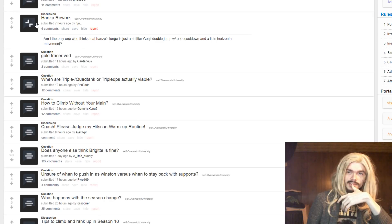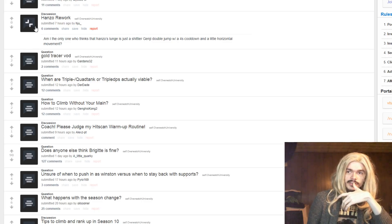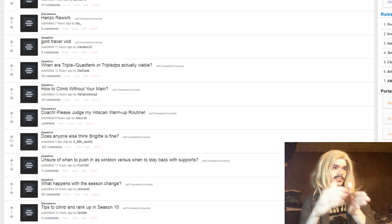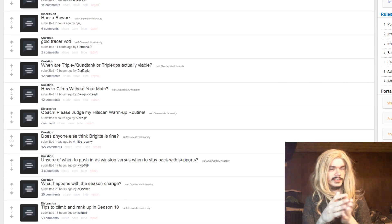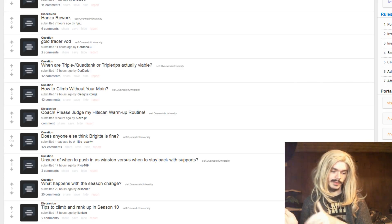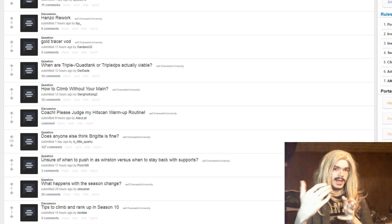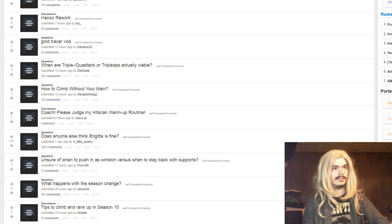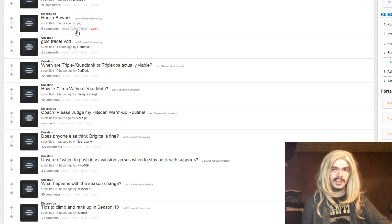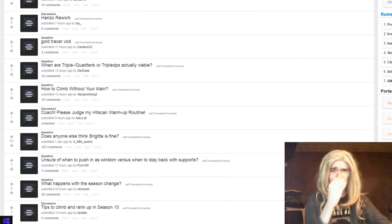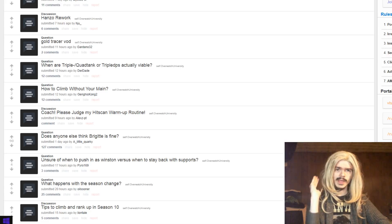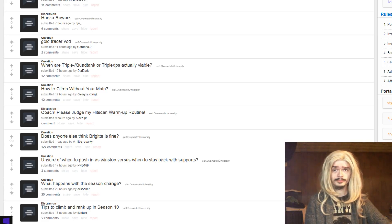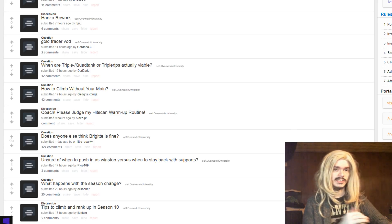Hanzo rework. Am I the only one who thinks that Hanzo's lunge is just a shittier Genji double jump with a four second cooldown and a little horizontal movement? I mean, yeah, it's a shittier double jump. The thing I also saw was a comparison of Hanzo doing some wall climbing stuff with live compared to the PTR, and it's a lot harder to do juking over low wall stuff with it now, basically. It's definitely not as good as double jump, but when your weakness is people diving you, being able to just get away from them really quickly is a big deal.